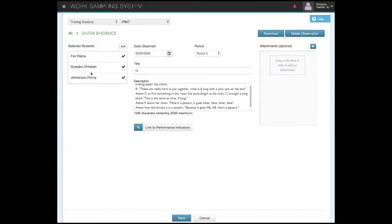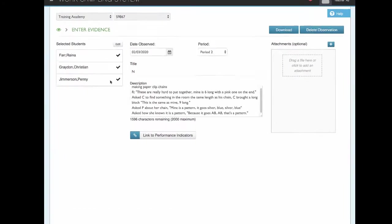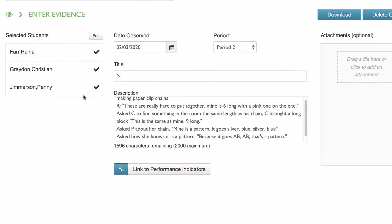We've entered this note for these three children. They were working on a measurement activity making paperclip chains. Raina says these are really hard to put together. Mine is six long with a pink one on the end.